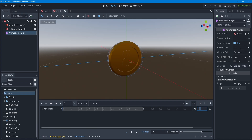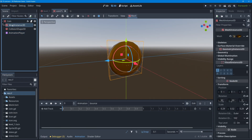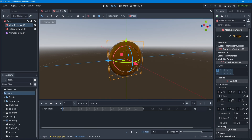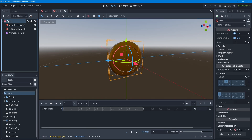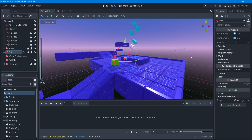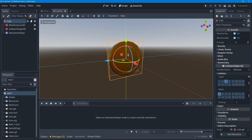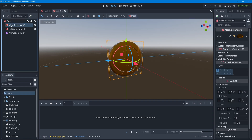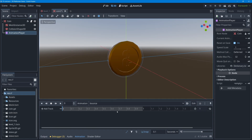We're not going to animate the entire coin object — only the mesh instance inside the coin scene. The reason is that in Godot, animation works with coordinates. If we animated the entire coin object's coordinates, we'd be animating all coins in the level and repositioning them with keyframes. Instead, we want each coin to stay wherever it's placed in the level, but have its mesh instance do a little bounce wherever it is.